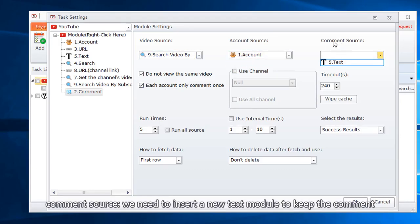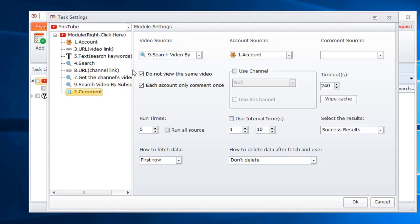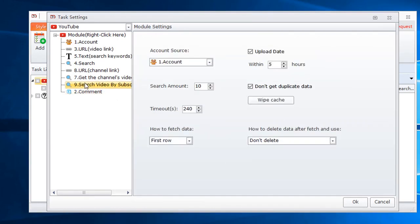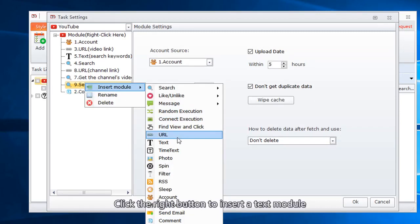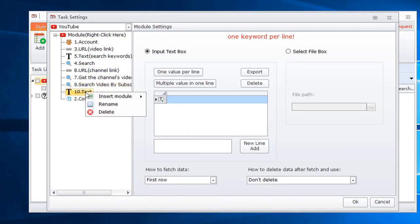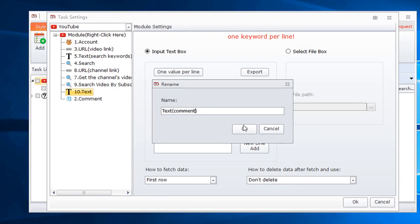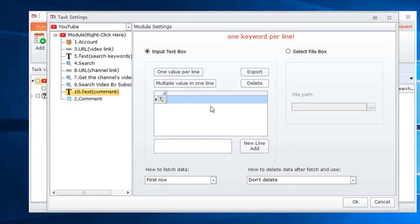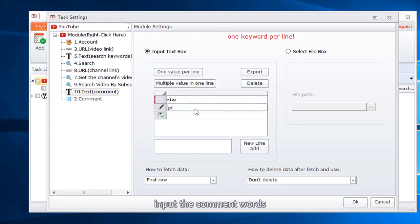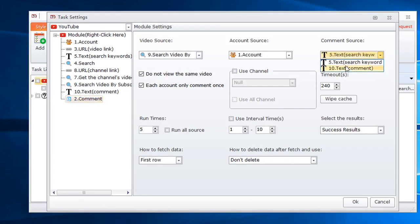Comment source. We need to insert a new text module to keep the comment. Click the right button to insert a text module. Rename it. Input the comment words. Back to comment module, choose comment text.